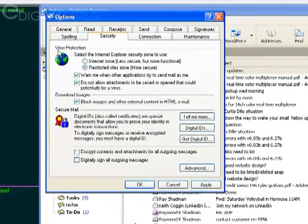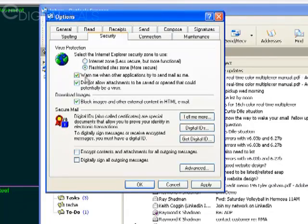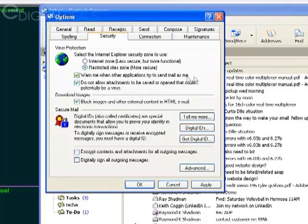And under Virus Protection, you'll see a heading called Warn Me When Other Applications Try to Send Mail as Me. You need to uncheck that. Click Apply. Click OK.